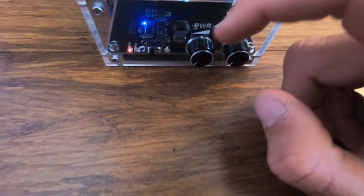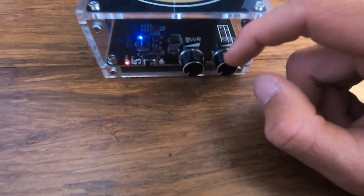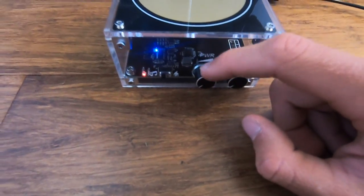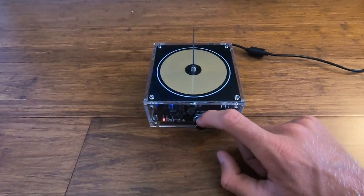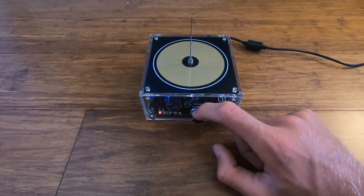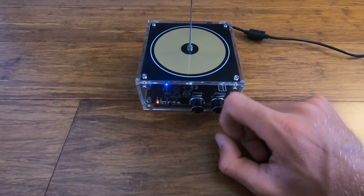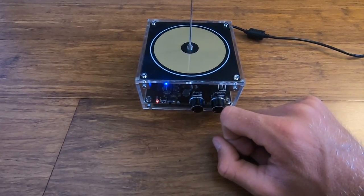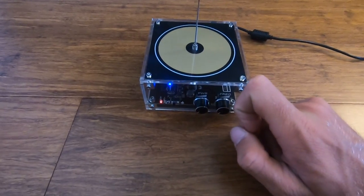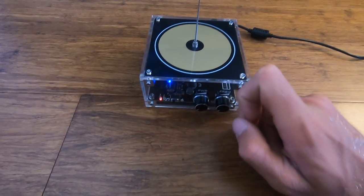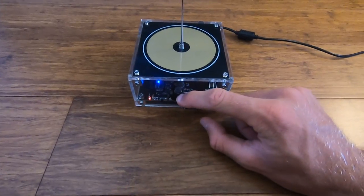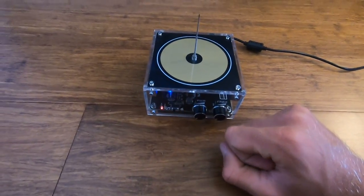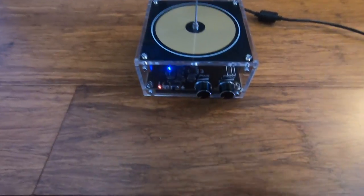And we also have a power or frequency knob. So for the power one, that adjusts how large the arcs are. And the frequency knob adjusts how often the arcs are shown, which you guys will see in just a minute.